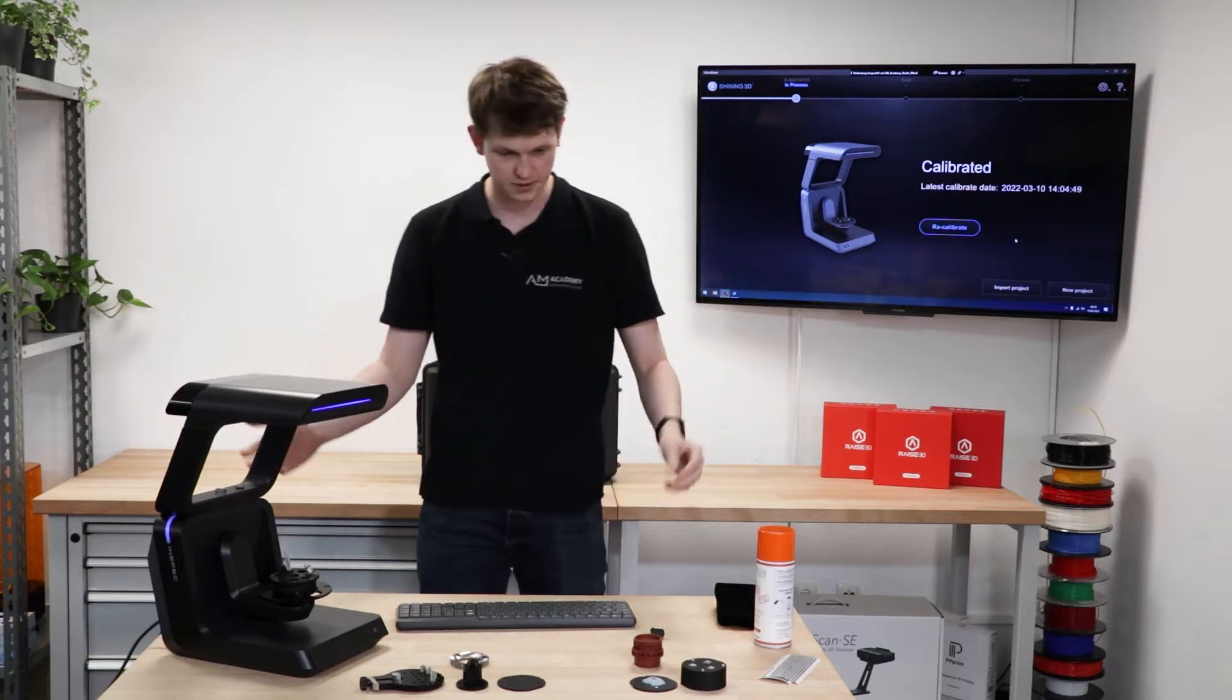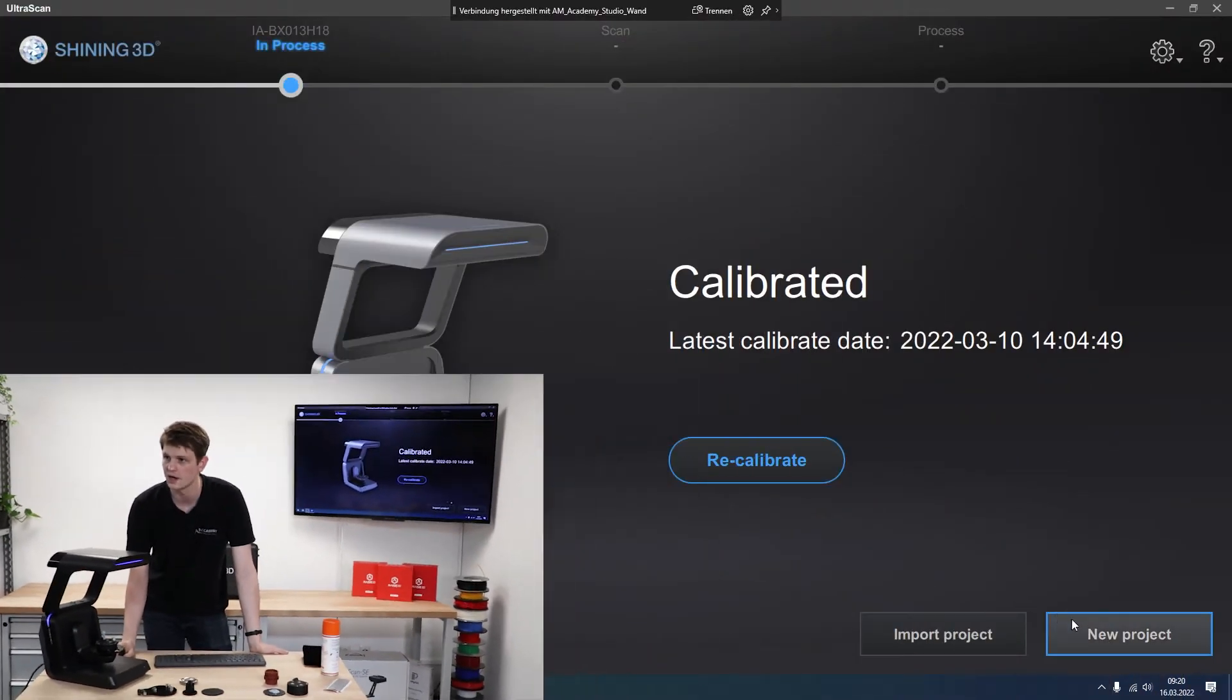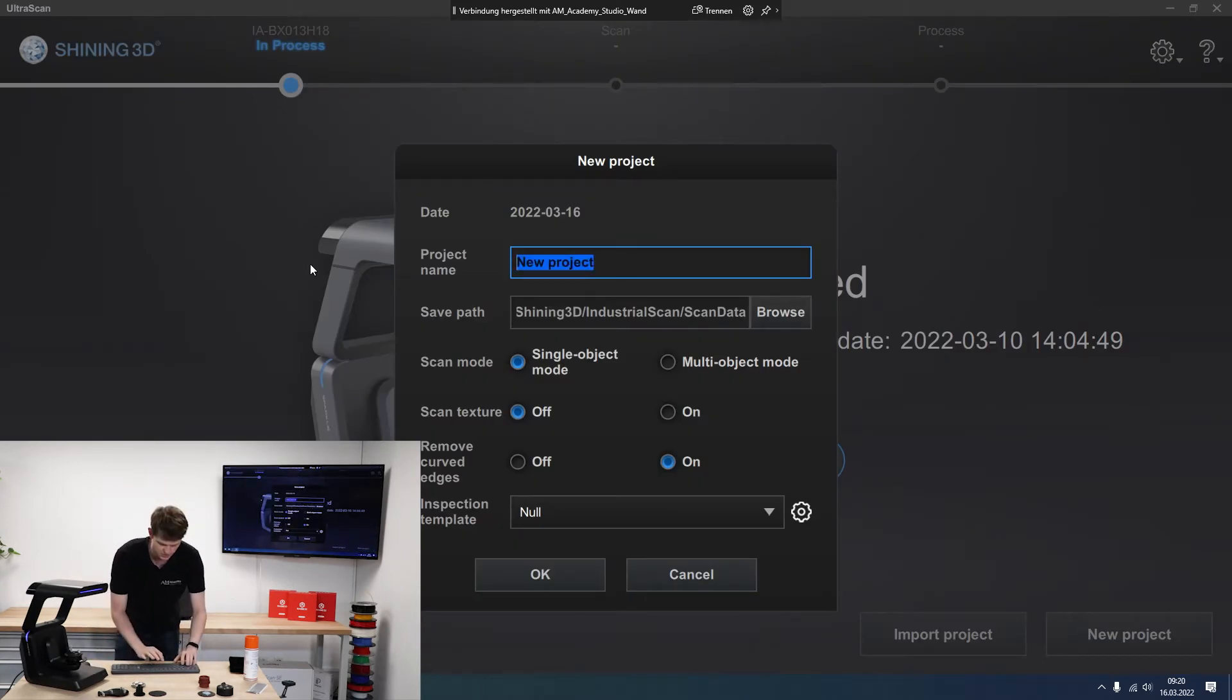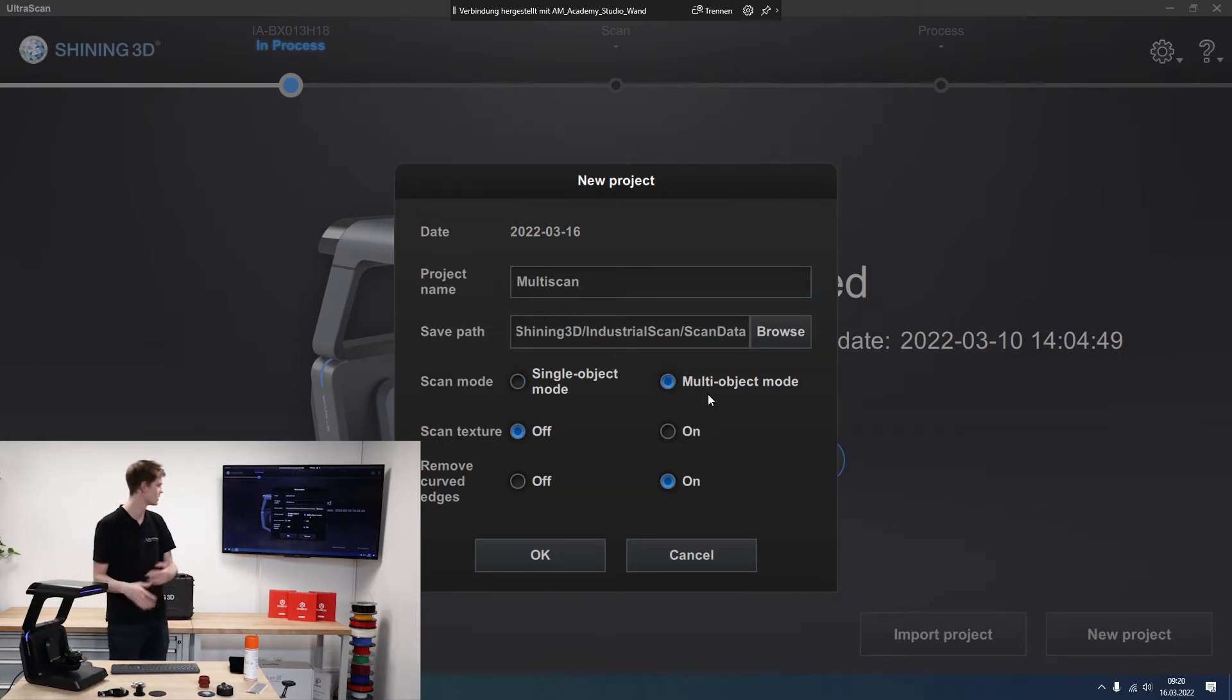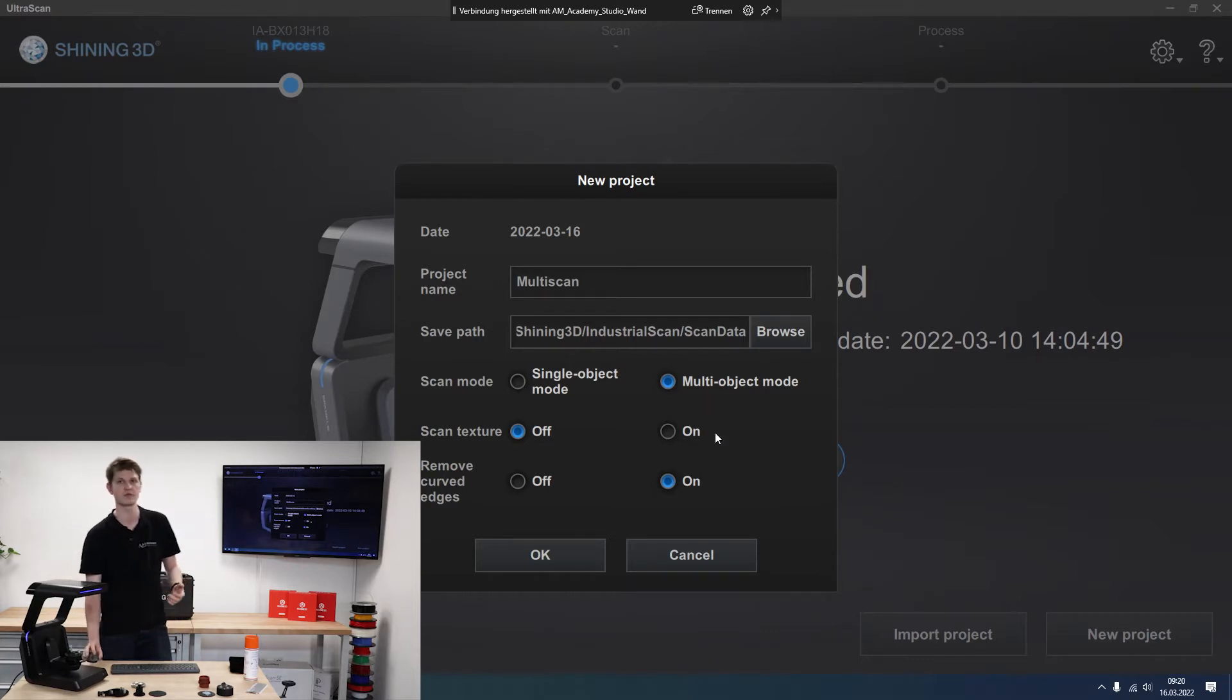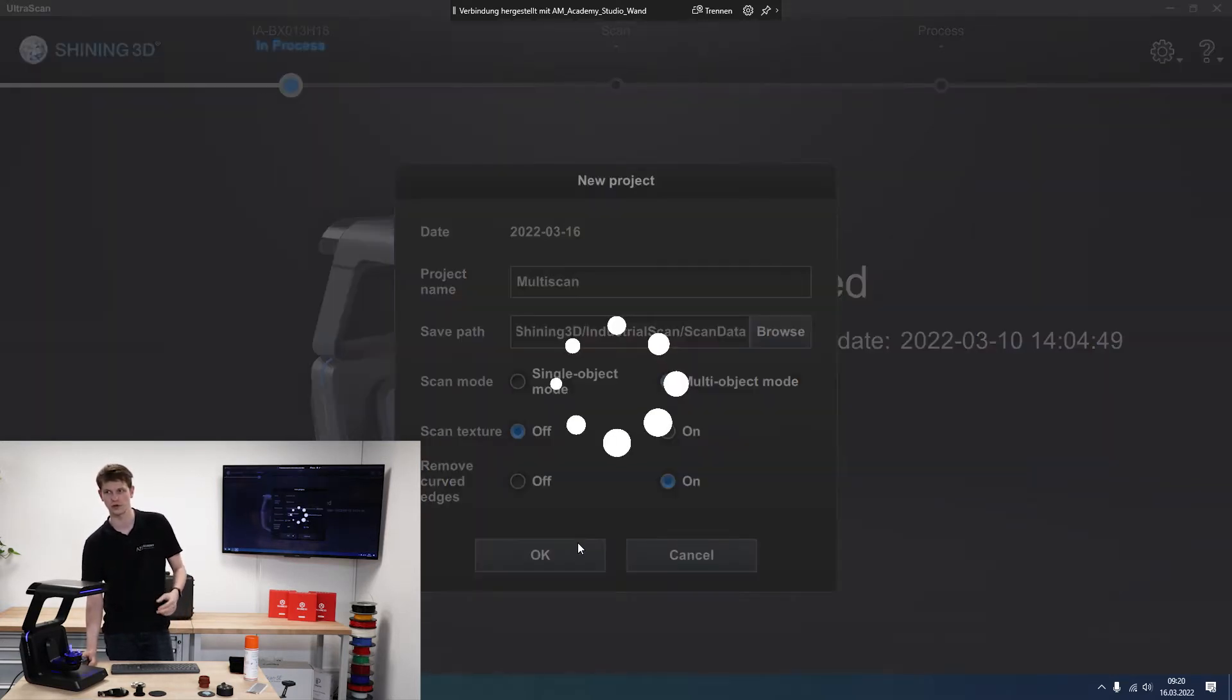So those are my three items that I want to scan. And the scanner is already calibrated. So I'm ready to go. We'll click new project. And I'll call this the multi-scan. And I'll change it to multi-object mode now. I do not want to scan the texture. I've mentioned before this is a grayscale texture only, which I am not interested in today. And I'll keep the curved edges removed. So I'll click OK.